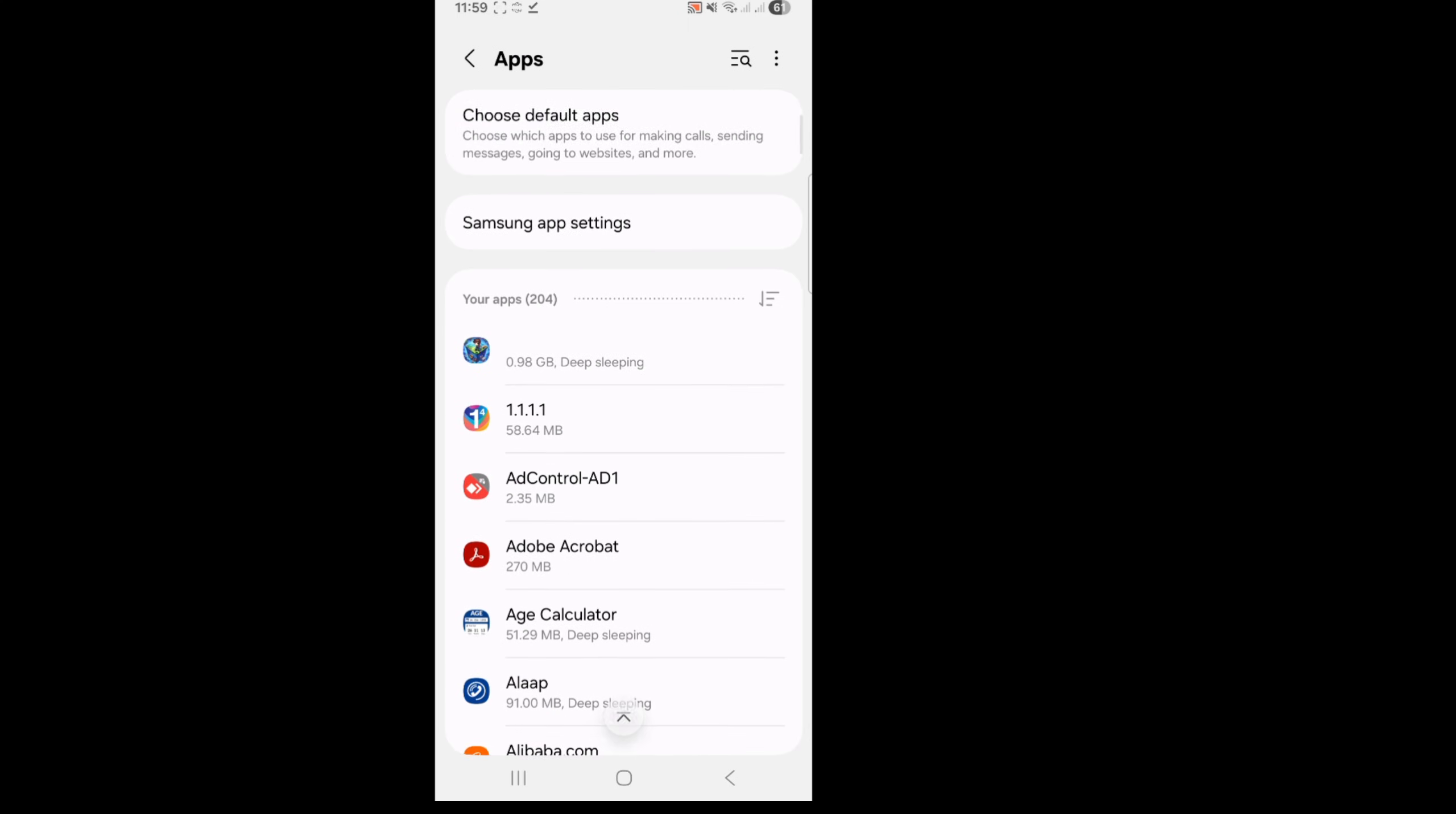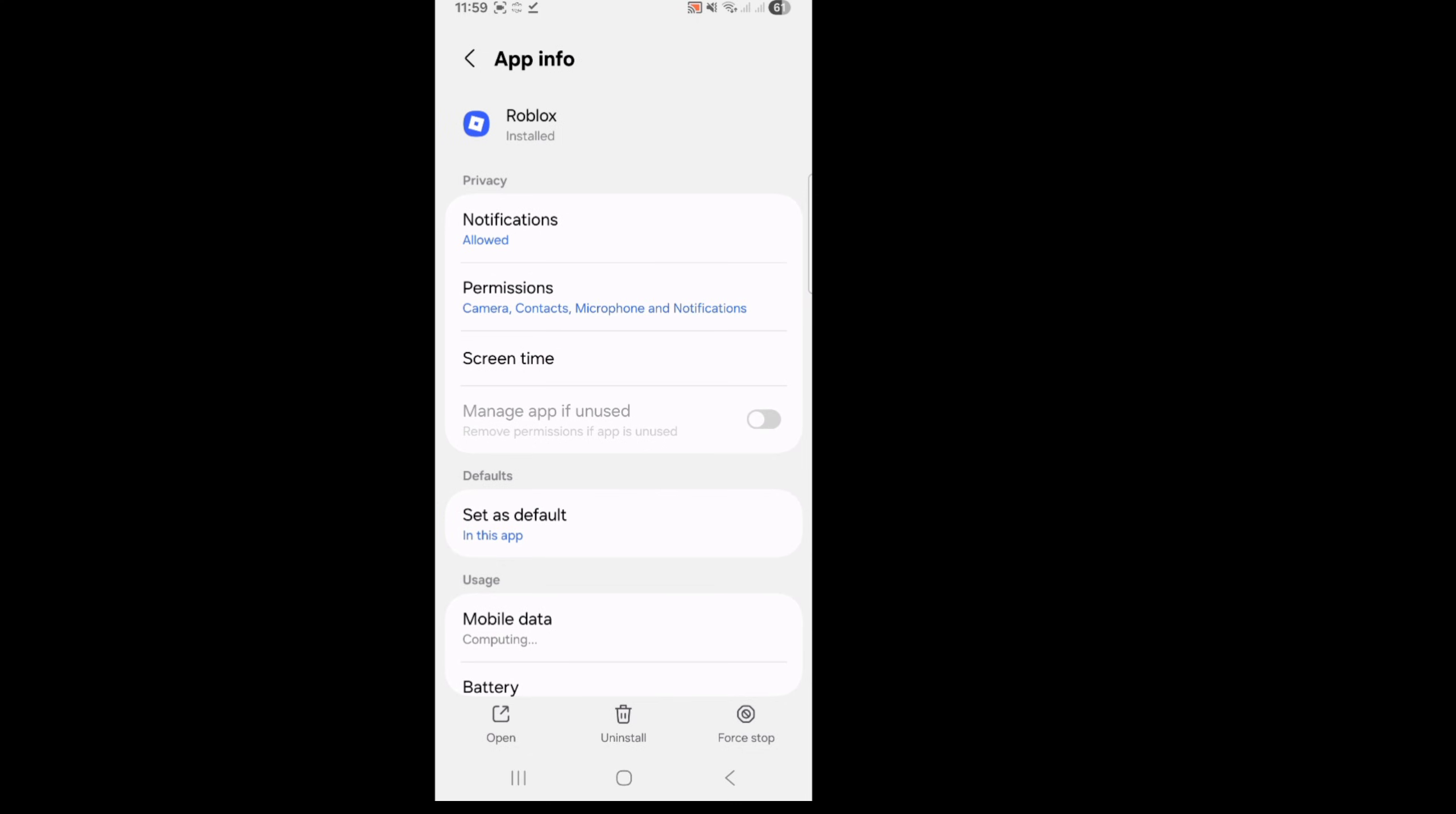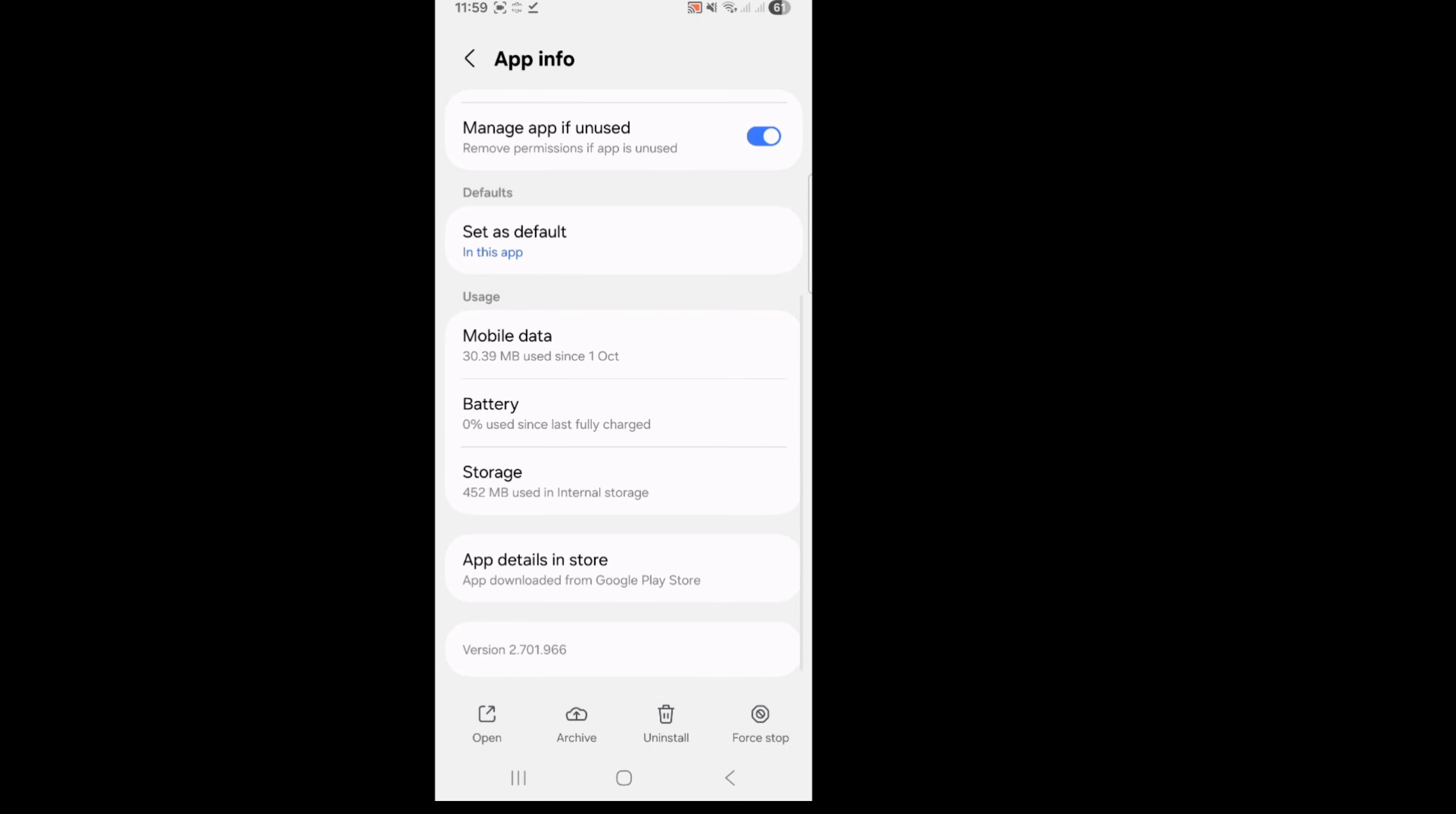Now search for Roblox application, tap on Roblox, scroll down and tap on storage.